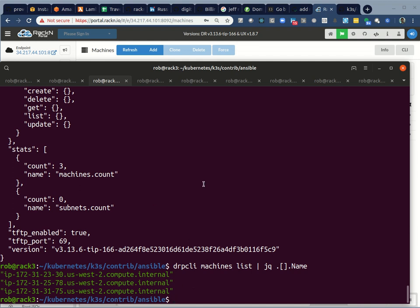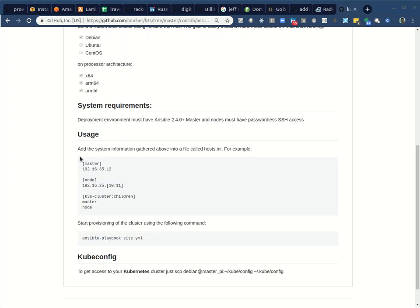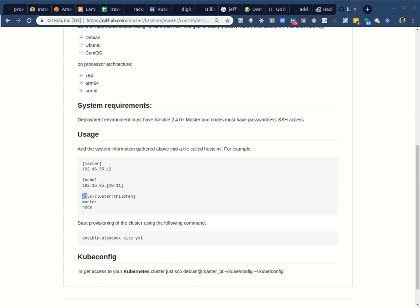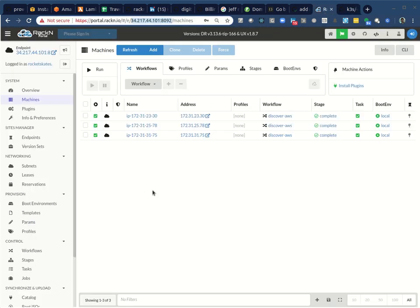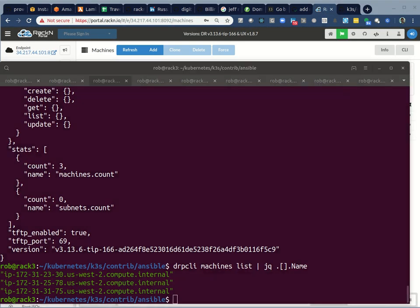And then the next thing we need to do is actually build some profiles for this. So the way Ansible works with digital rebar, the dynamic inventories is it's going to map profiles in digital rebar into groups for Ansible. So I need a group. If you look at this inventory, I'm going to do a master group, which is a profile, a node profile. And I'm going to need this thing that digital rebar doesn't recognize, which is a parent-child relationship. So I'll show you how to do that. It's pretty straightforward. I'm going to do it with the CLI.